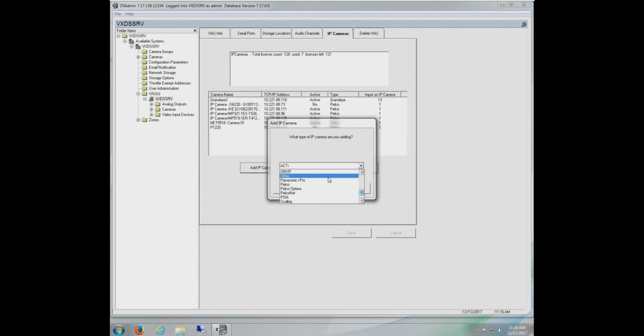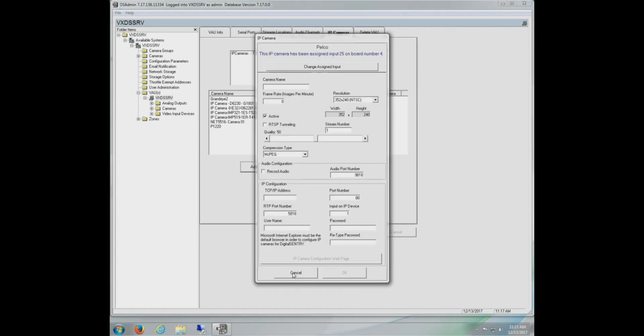This is not the option for the Net 5500, 5400, or 5300 series of encoders. The last one I want to discuss is Pelco Opterra. For the two cameras that we have that are panoramic, which is the Evolution and Opterra cameras, those must be added through the DS Quick Setup Utility and should not be added through DS Admin.